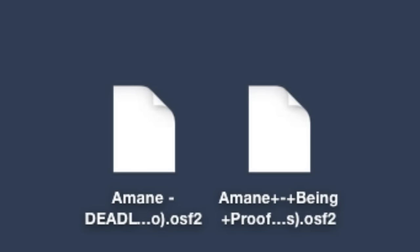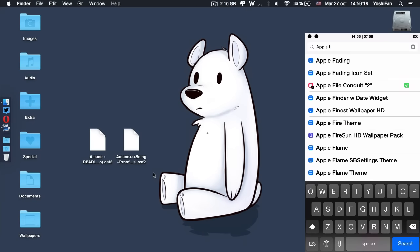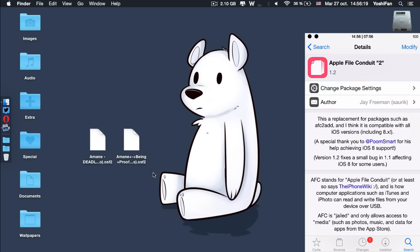First things first, if you haven't done it yet, open Cydia and search for Apple File Conduit 2. Install this package and reboot your device.